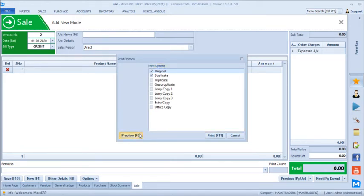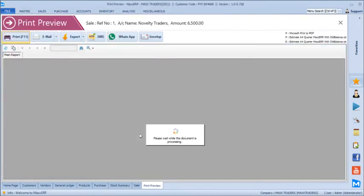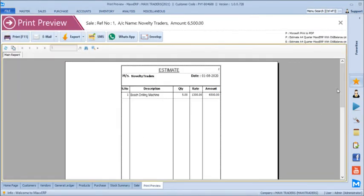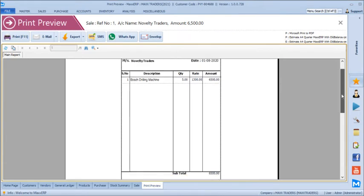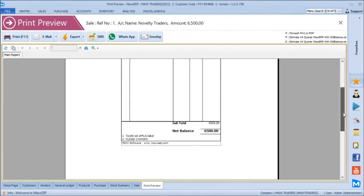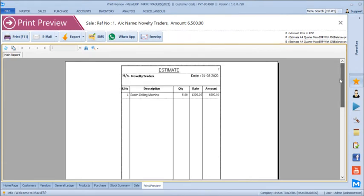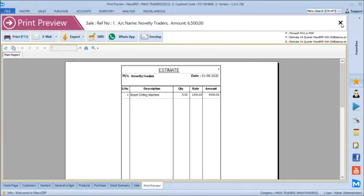You can even have multiple print copies printed after the bill. We can have print formats like A4 quarter, A4 half, or A4 full size, however required. Right now it's kind of an estimate slip generated for Novelty Traders, and an A4 quarter size printout has appeared. You can send a WhatsApp of this print format, send an SMS with a PDF link, or directly email the print format.